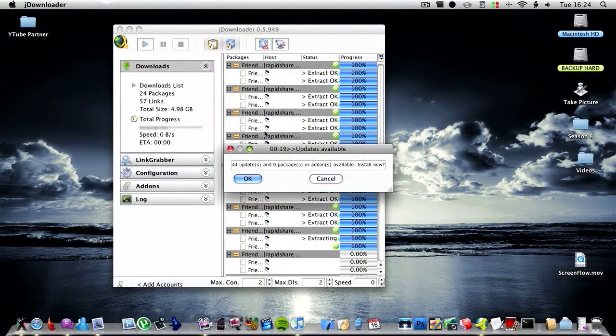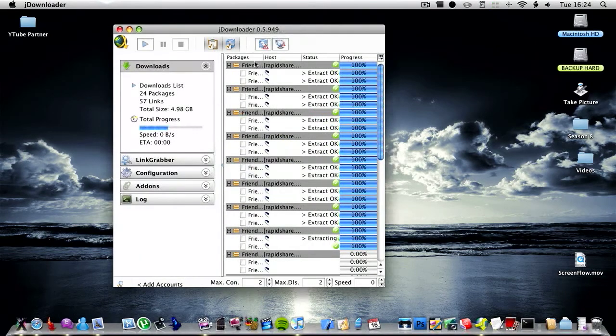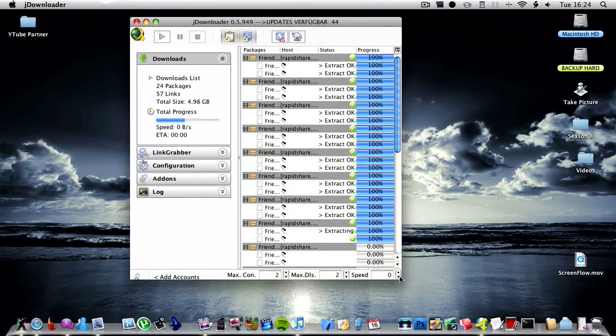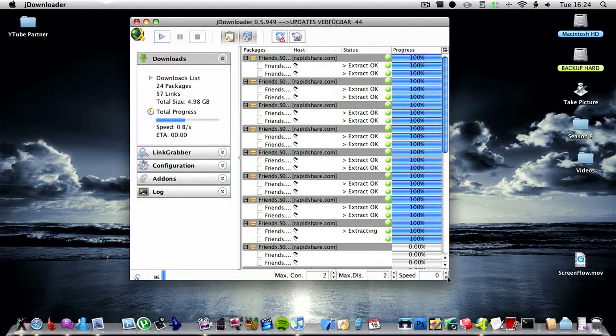The only downside of the application is that it's Java based so it does take up quite a lot of RAM.